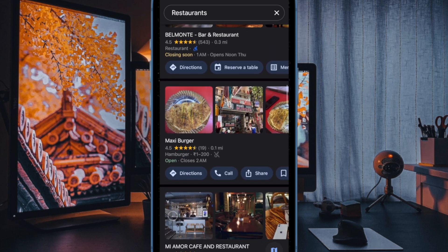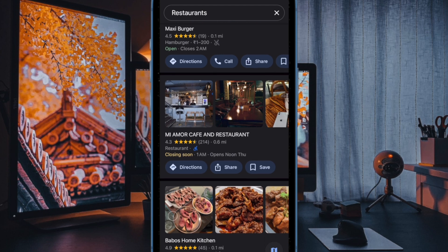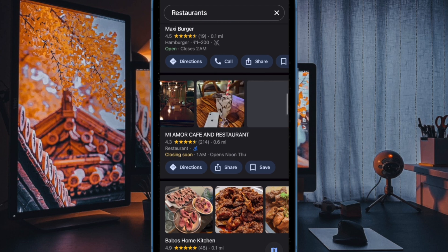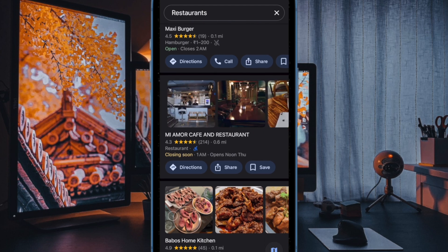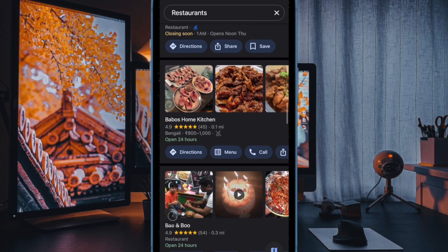And that's all there is to it. So that's how you can easily take control of the video autoplay feature in the Google Maps app on your iOS or iPadOS device.